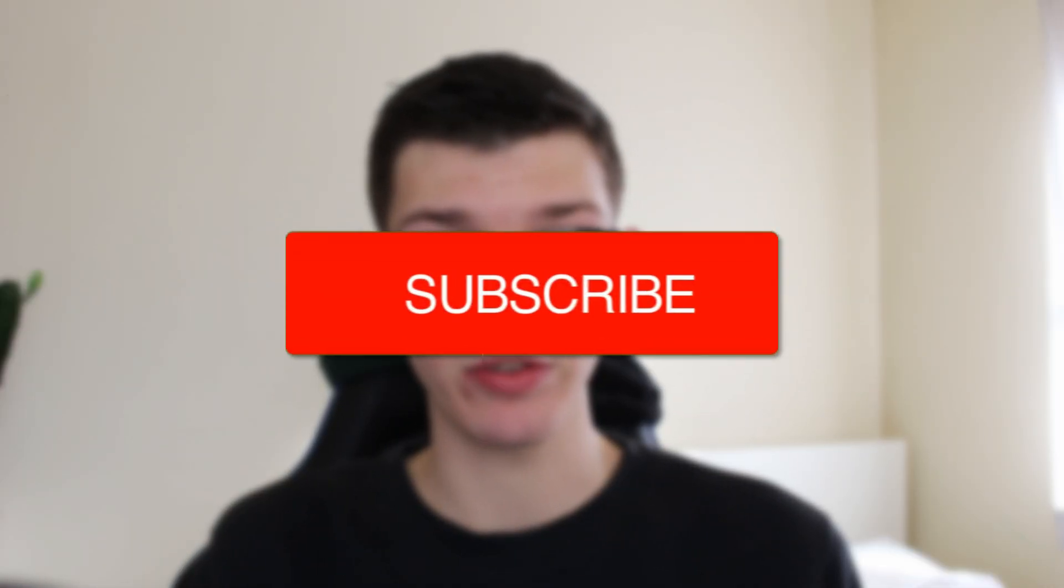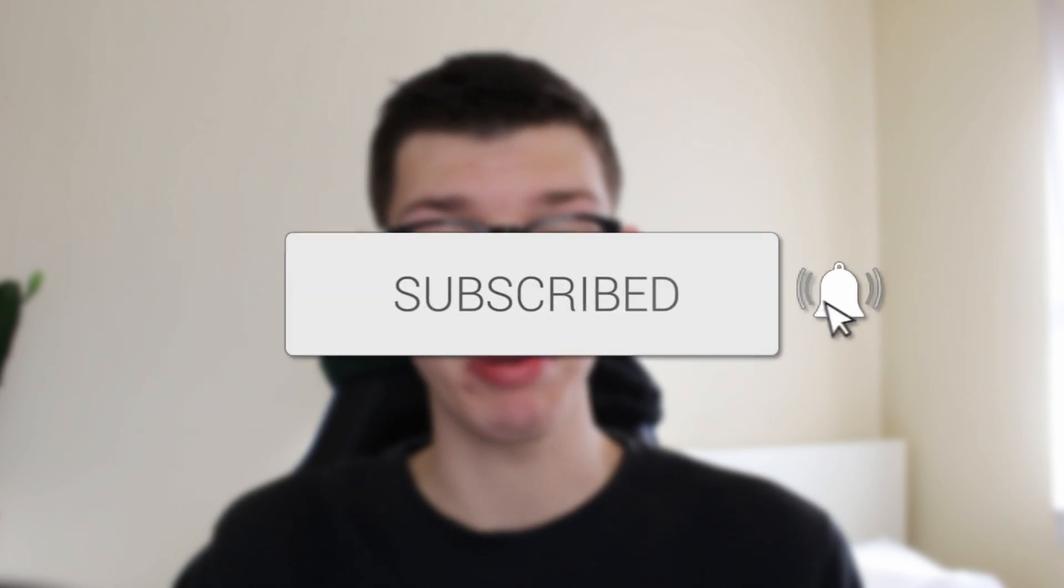We'll guide you through how to remove an image's background in Canva. If you find this guide useful, please consider subscribing and liking the video.